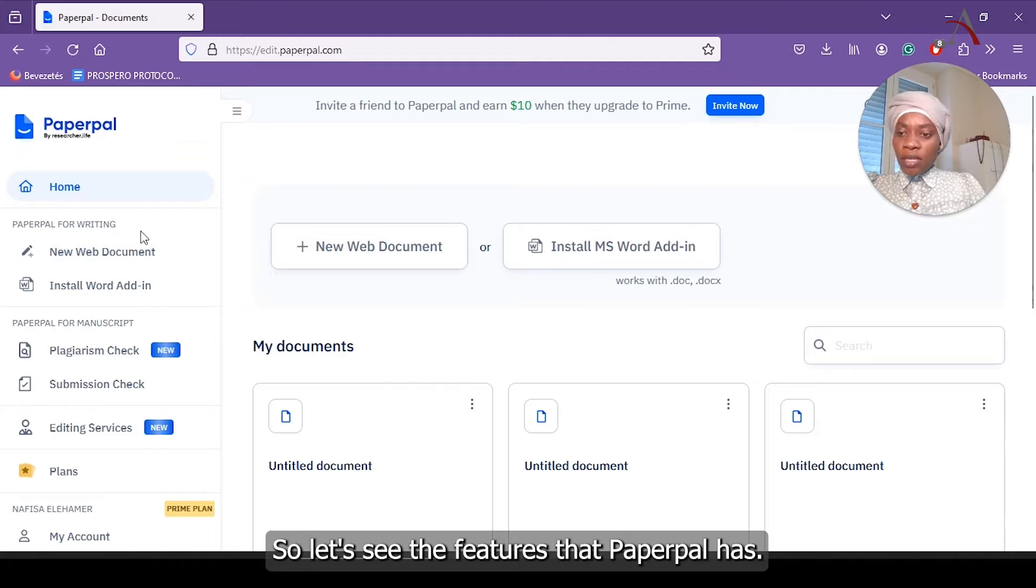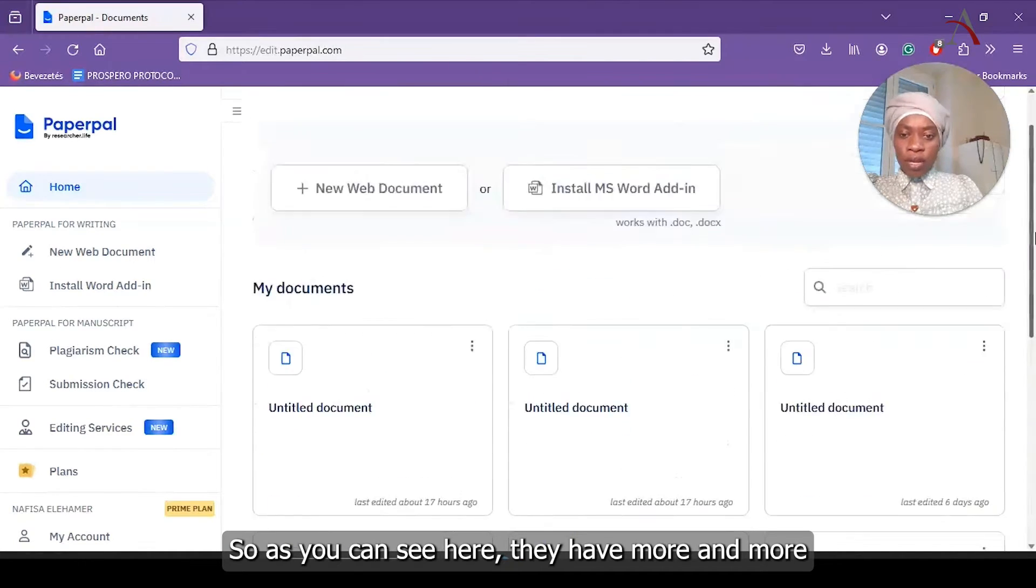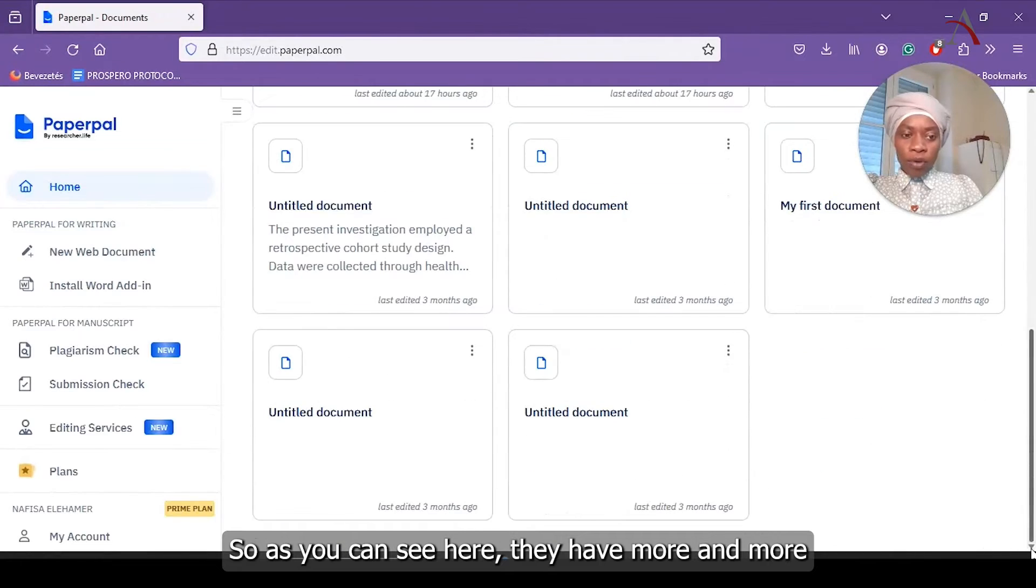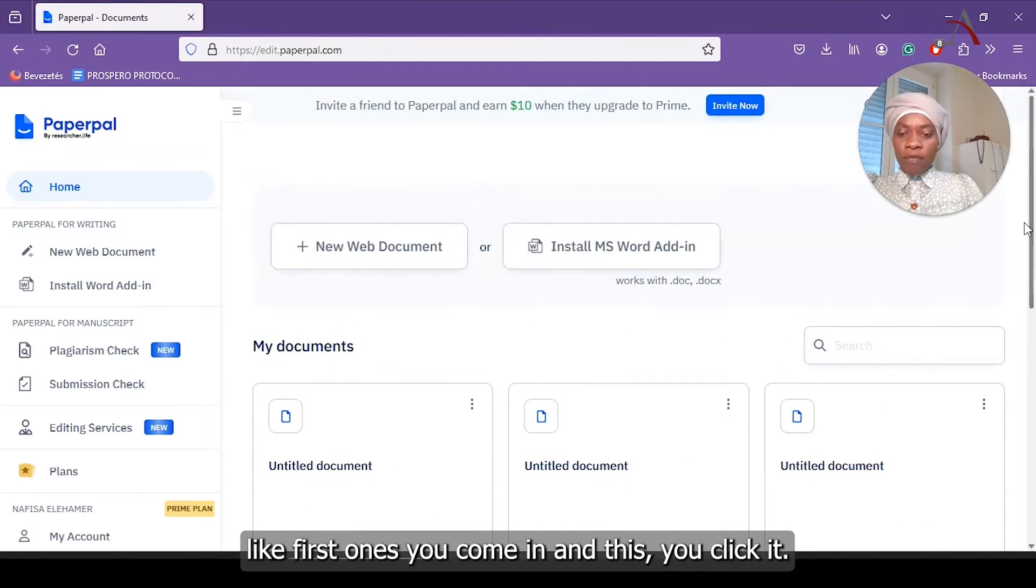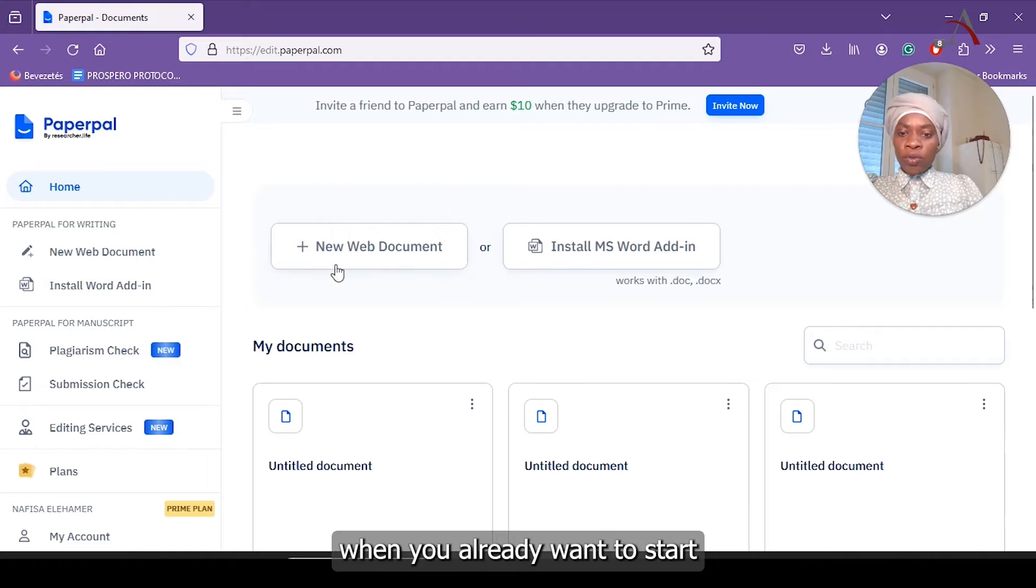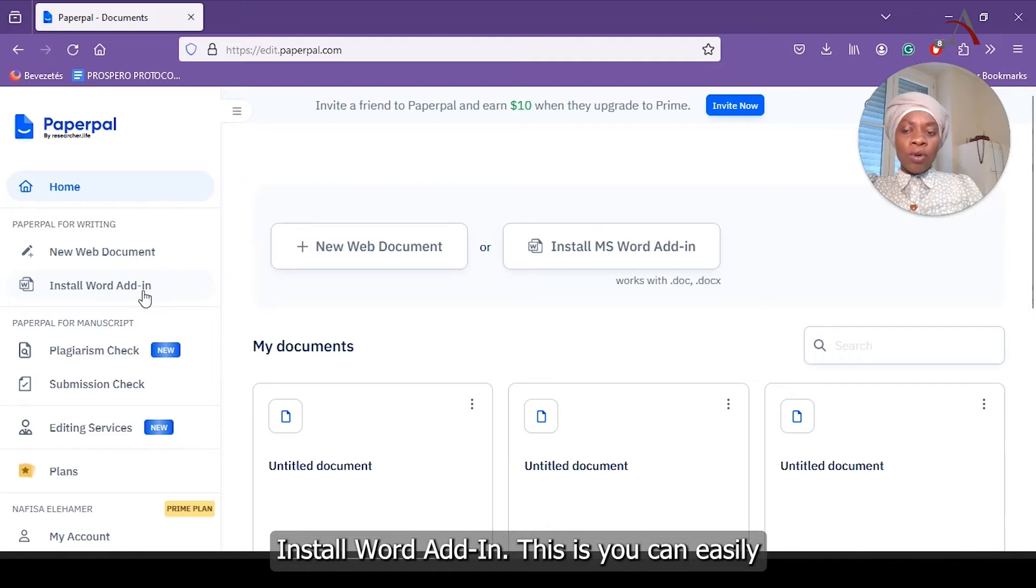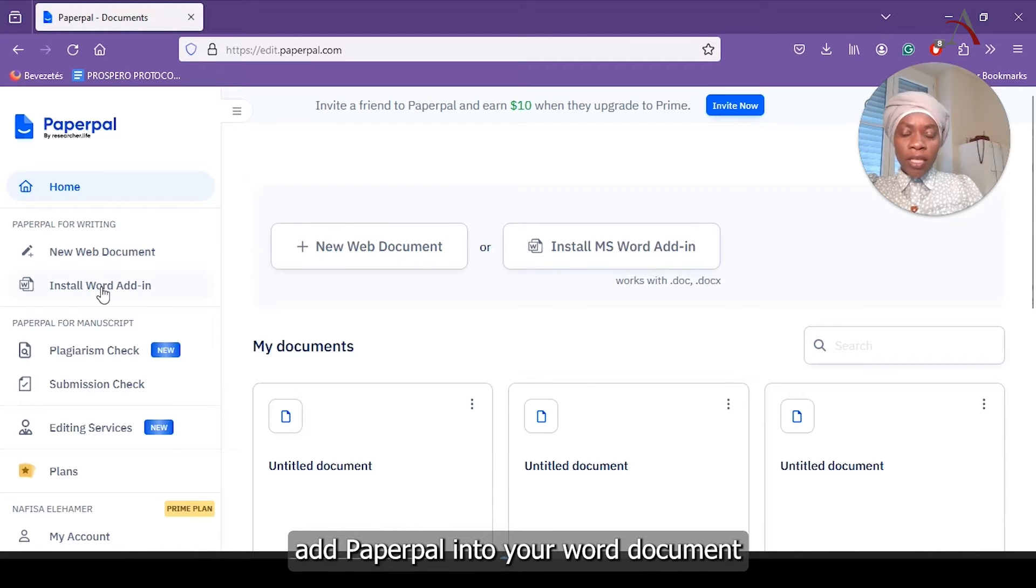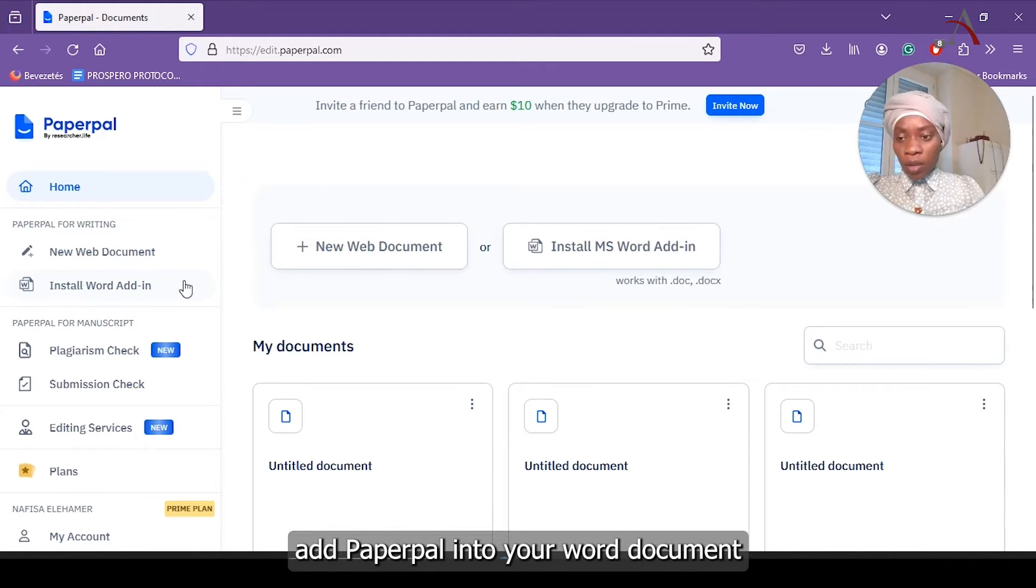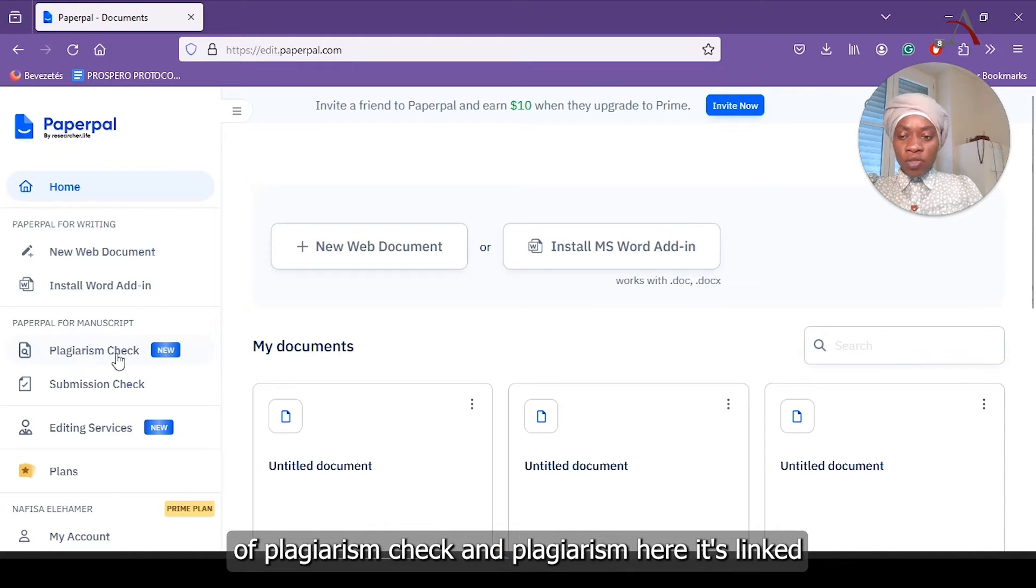Let's see the features that PaperPal has. As you can see here, they have more. First one is new document and this you click when you already want to start typing directly in document. The second one is install Word add-in. This is you can easily add PaperPal into your Word document. Also, it has the features of plagiarism check.